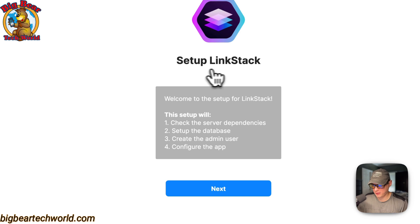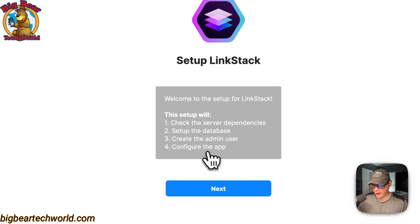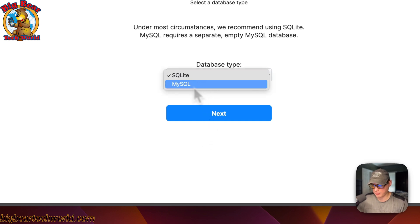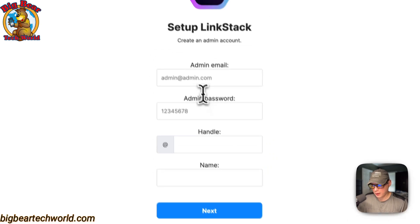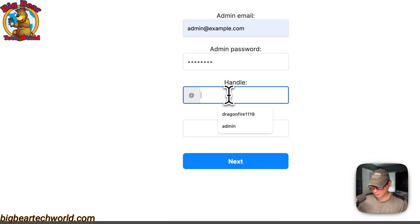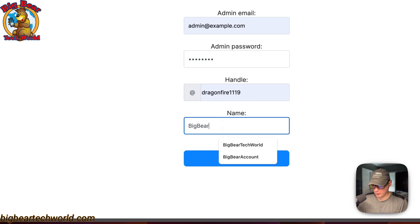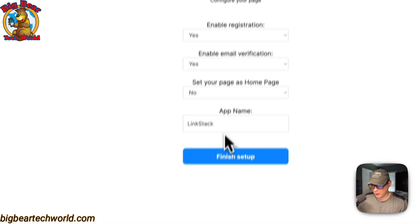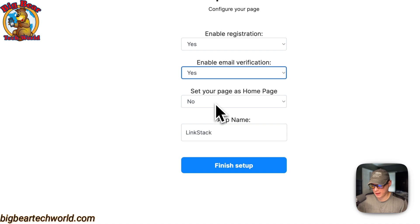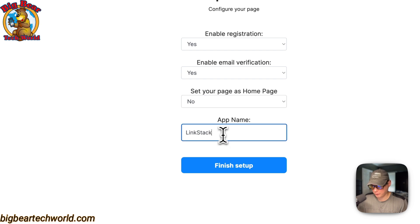Now I'm going to set up LinkStack. This setup wizard checks server dependencies, sets up the database, creates the admin user, and configures the app. I'll click Next, then choose SQLite for the database — you could use MySQL but you'd need to set that up separately. I'll enter an admin email like admin@example.com, set an admin password (make sure you remember it), and enter a name. You can enable registration, email verification, set your page as the home page, and enter an app name. Then click Finish Setup.